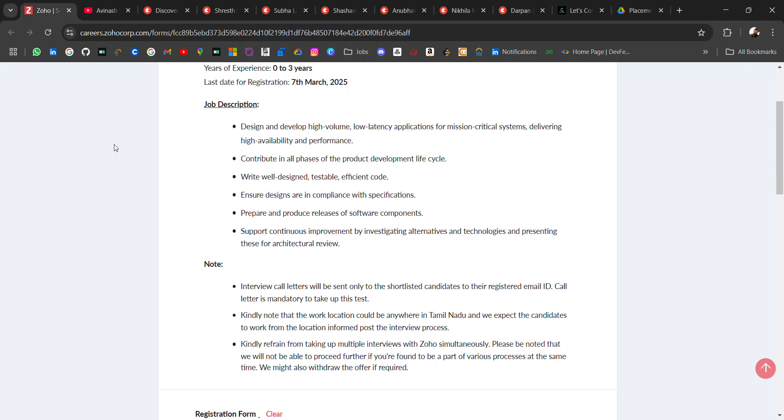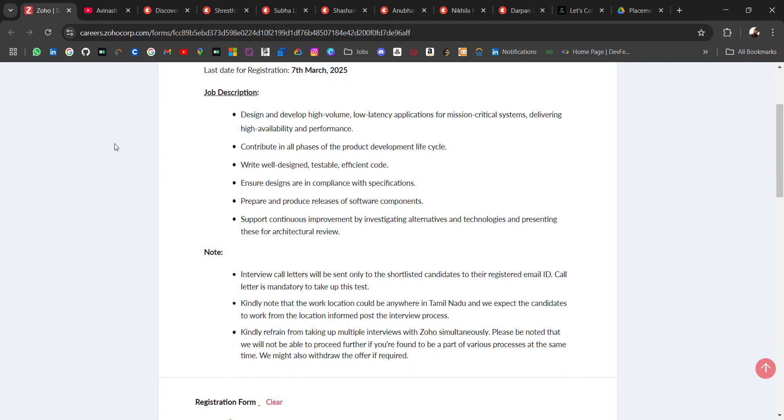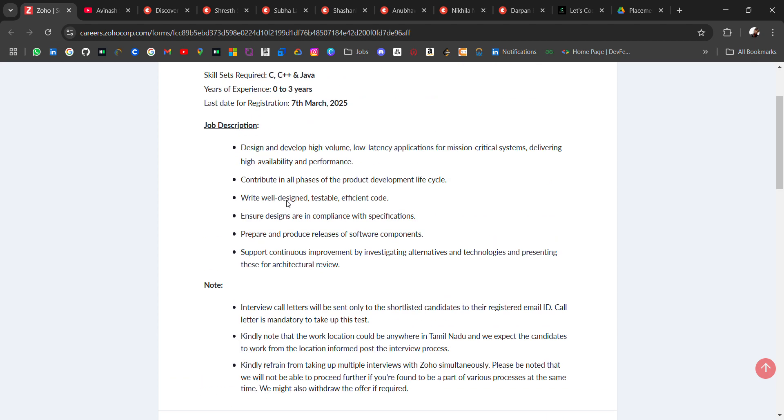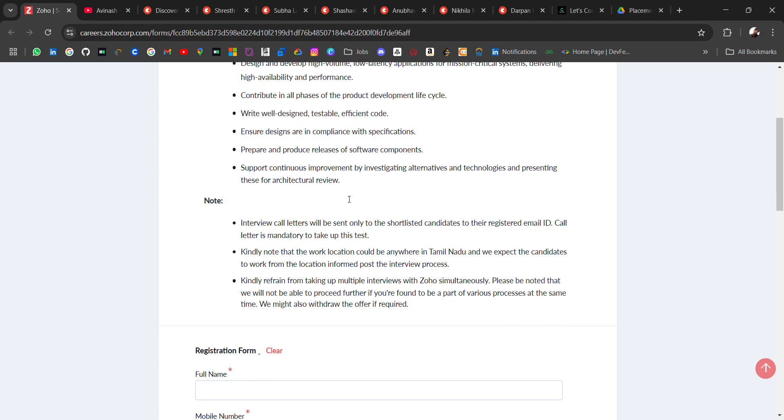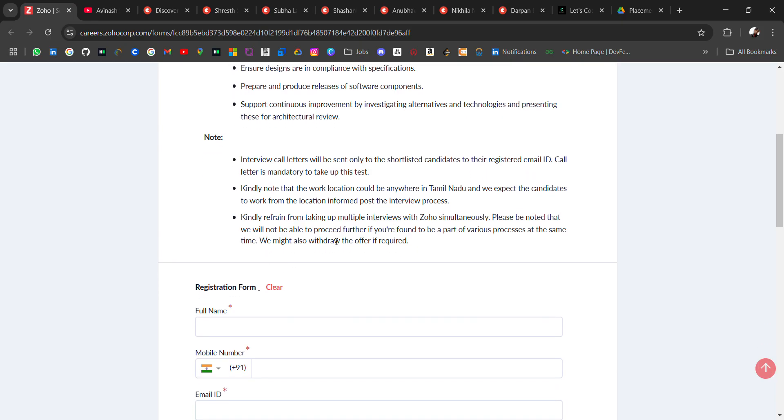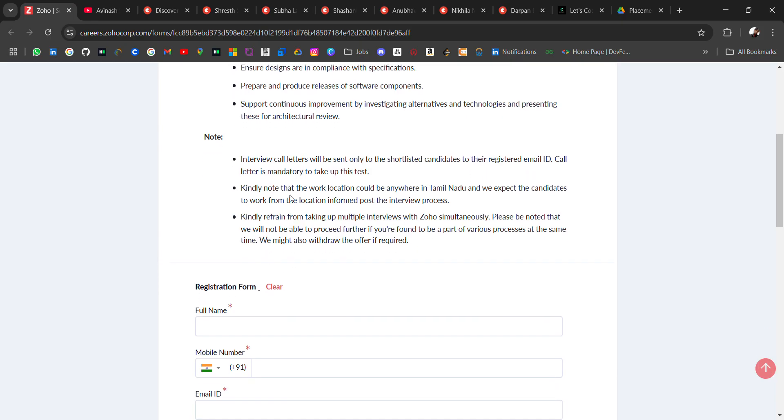The job description like design and develop high volume low latency application. These things you can read. Interview call letter will be sent only to the shortlisted candidates to their registered email. Kindly note that work location is Tamil Nadu.